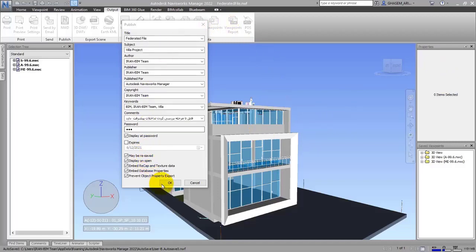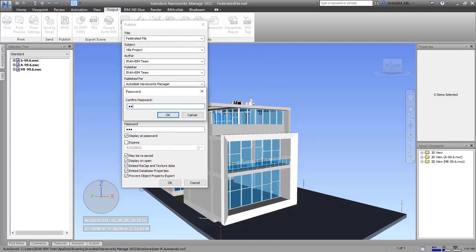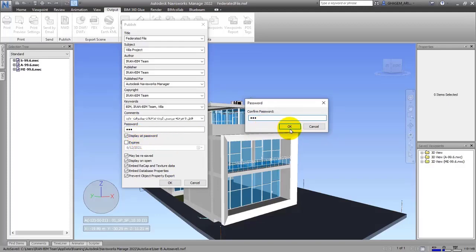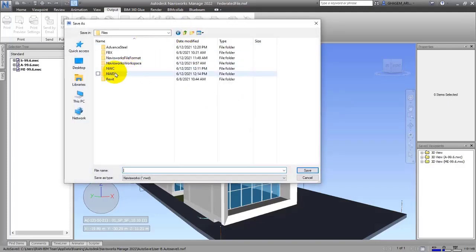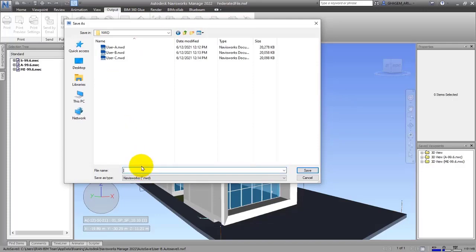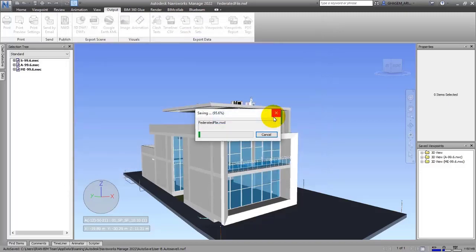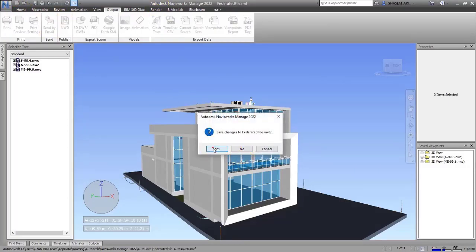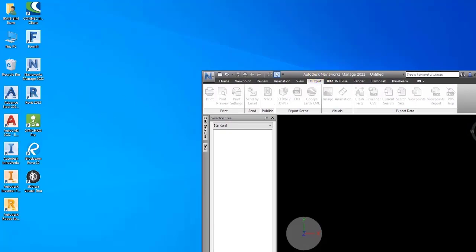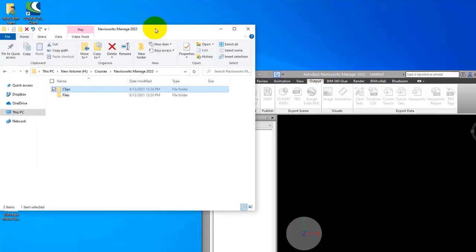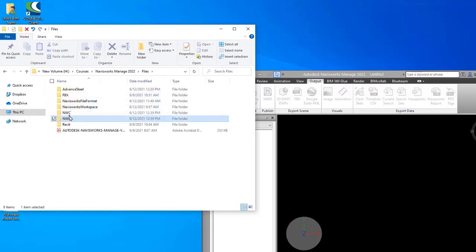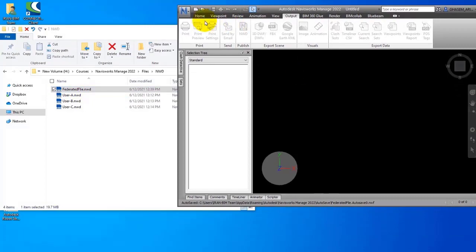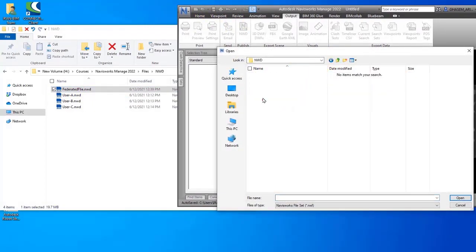After doing all of these actions, press the OK button. It will then ask you about the password — enter '123' and press OK. Then choose an address and a name for the file, such as 'Federated,' with the NWD format, and save it. We'll wait until the saving finishes, and then you can send the file to anyone you want. Let me navigate to the saved NWD file and open it.